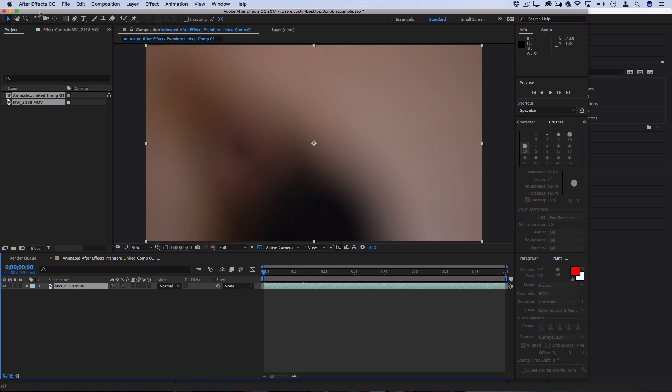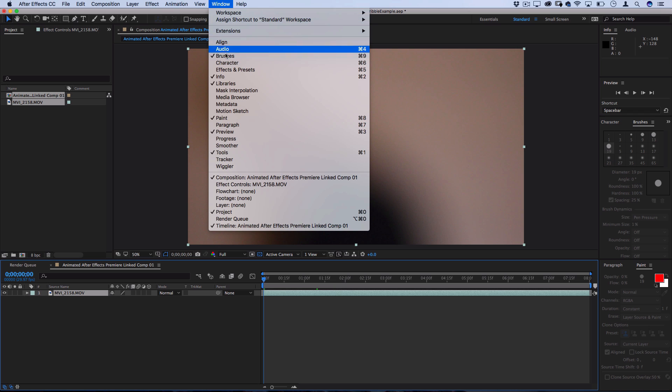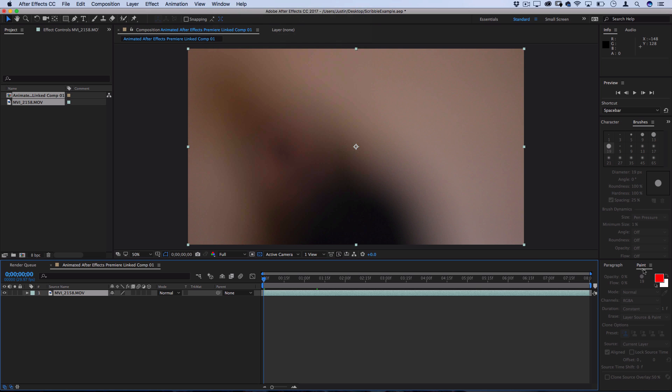So you want to make sure you have a few windows open. I'm going to go to Window and make sure the Brushes window is open, and then you can also go to Window and make sure the Paint window is open. So that's going to look like these two panels right here, Brush and Paint.